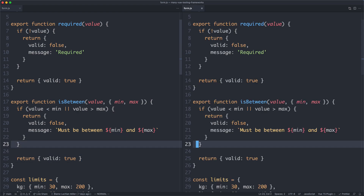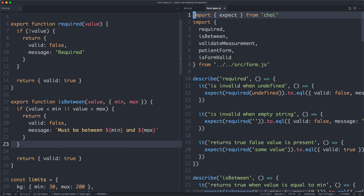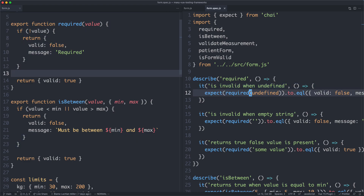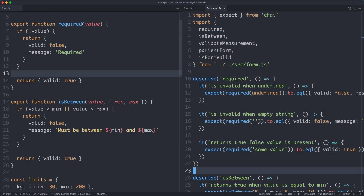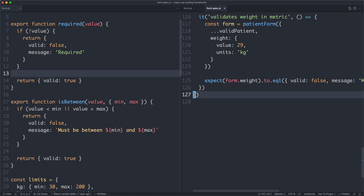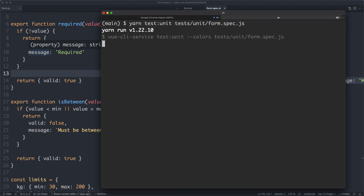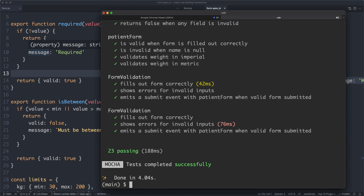If we head over to the tests, we can see how simple they are — very short, and there are a large number of them. You can easily verify all cases are covered. For the required validator, I said two tests but we actually have three: one for undefined, one for a null string, and one for when there's a value. Let's go ahead and run them. I'll do yarn test unit passing in the test path form.spec.js. It took 188 milliseconds — pretty quick for 23 tests.